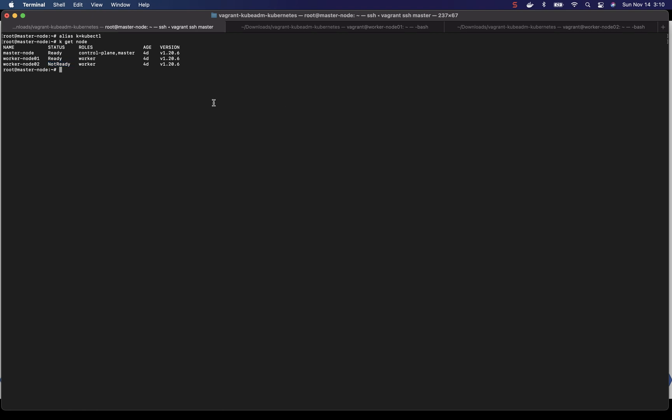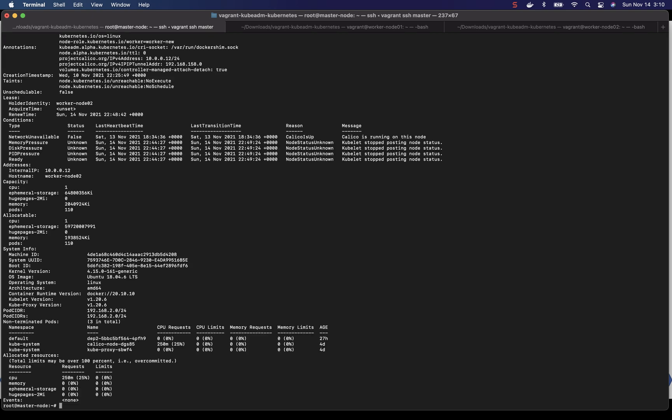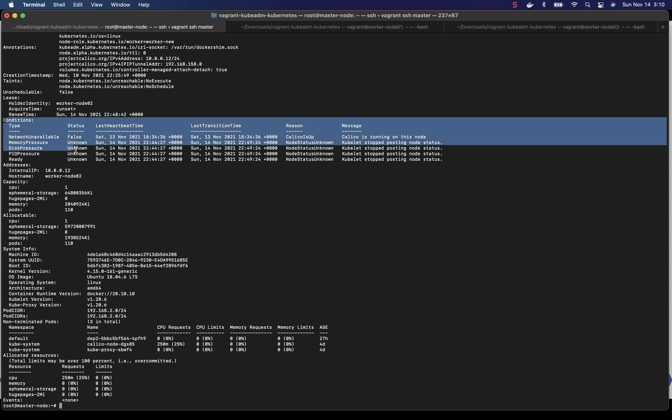So let's describe this worker node and see if we find any useful information. So if you see this section here, it says kubelet stopped posting node status.